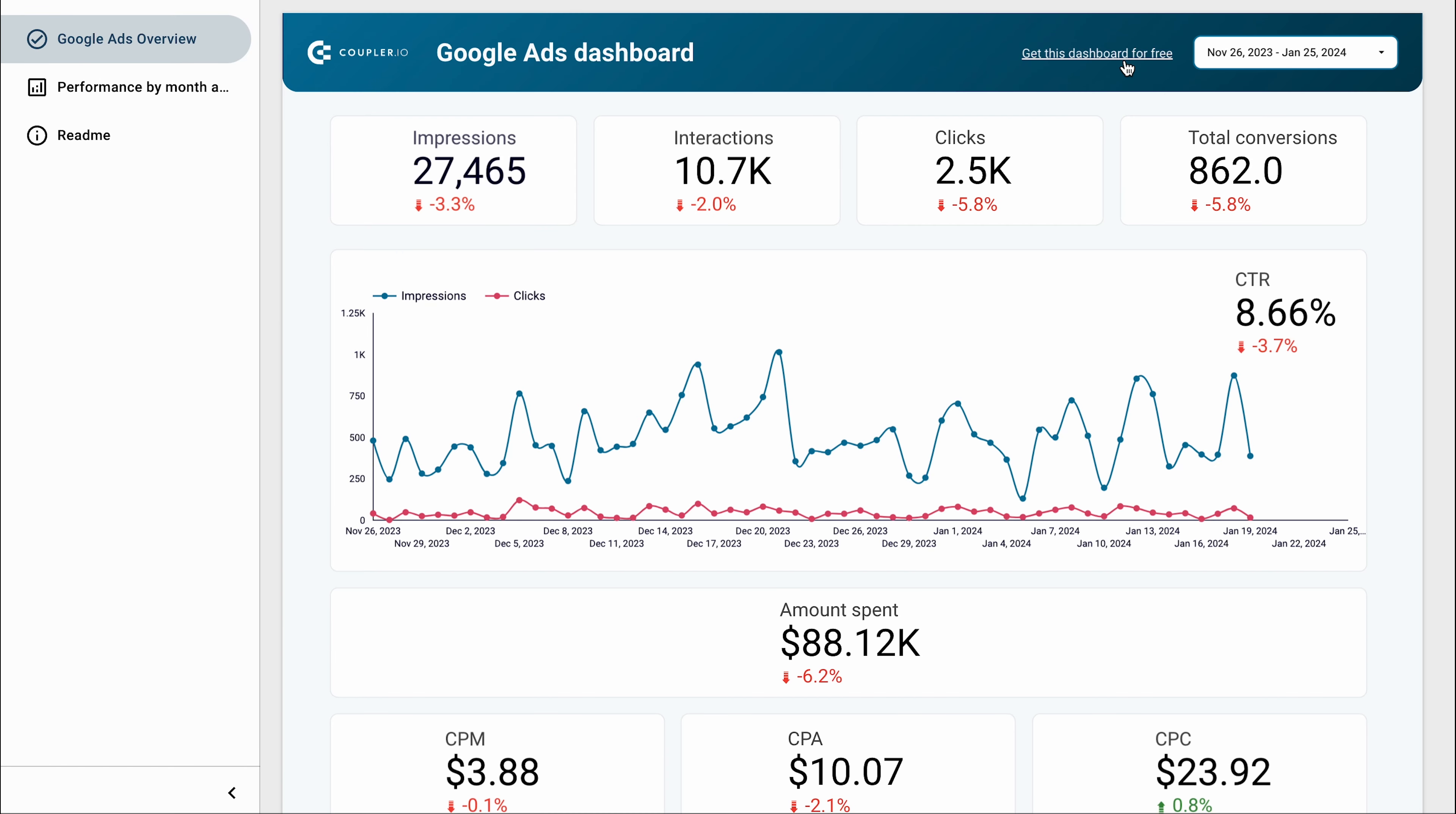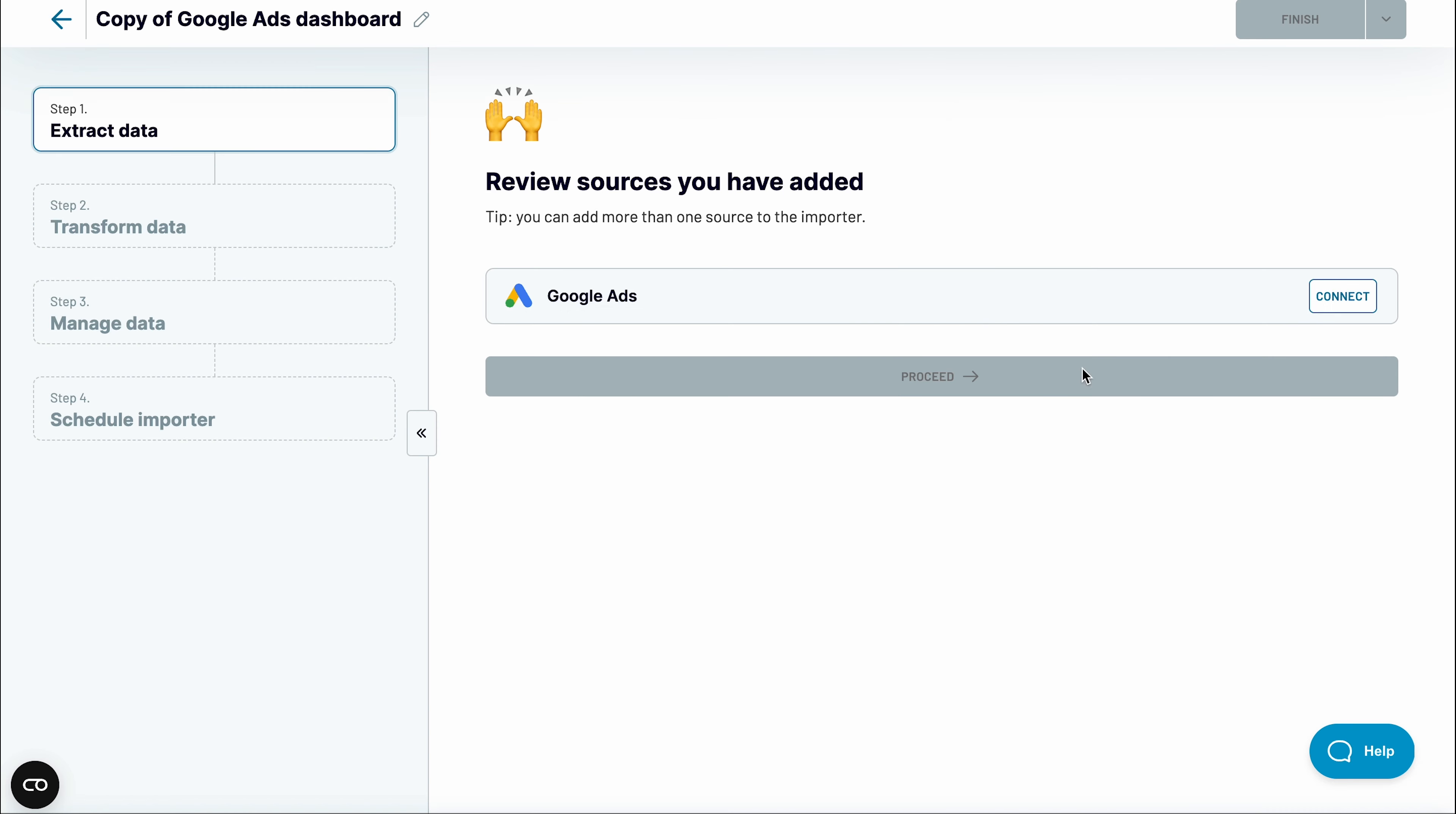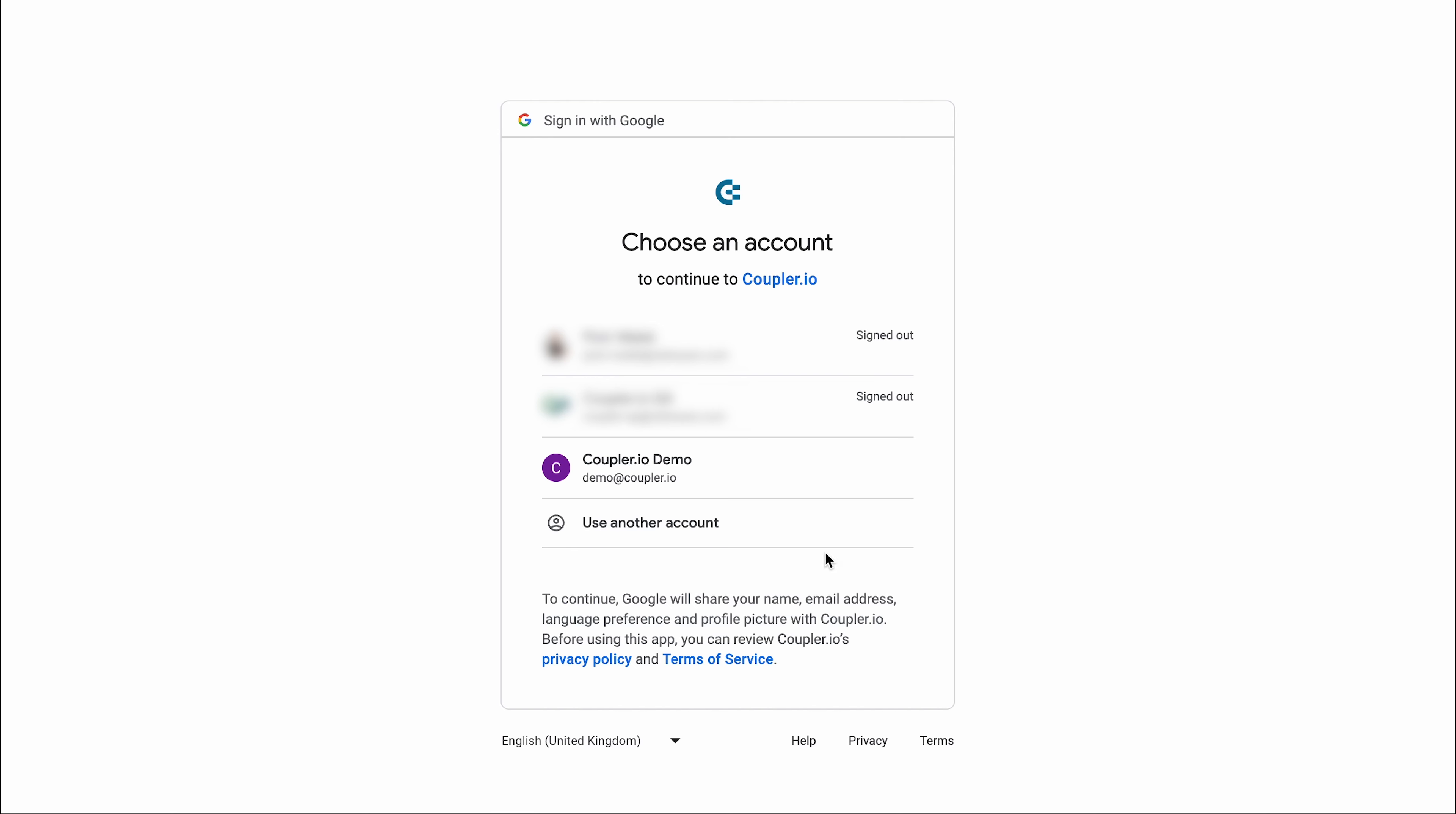Click the link at the top of the page and sign up for a Coupler.io account. A free 14-day trial is available, or sign in if you already have an account. Connect your Google account and authorize access to your data.